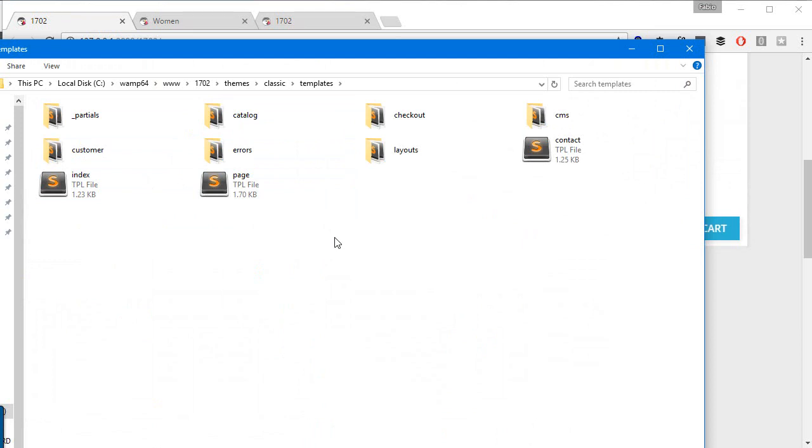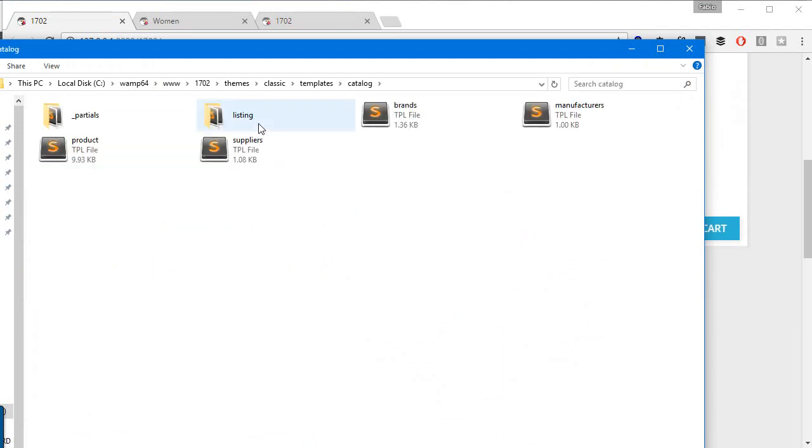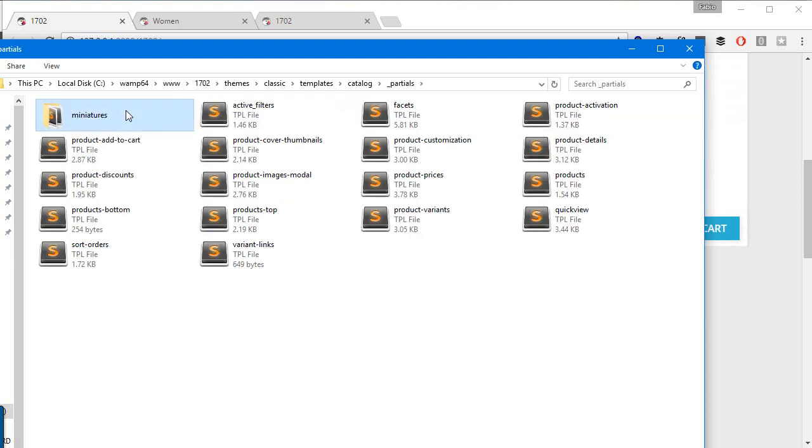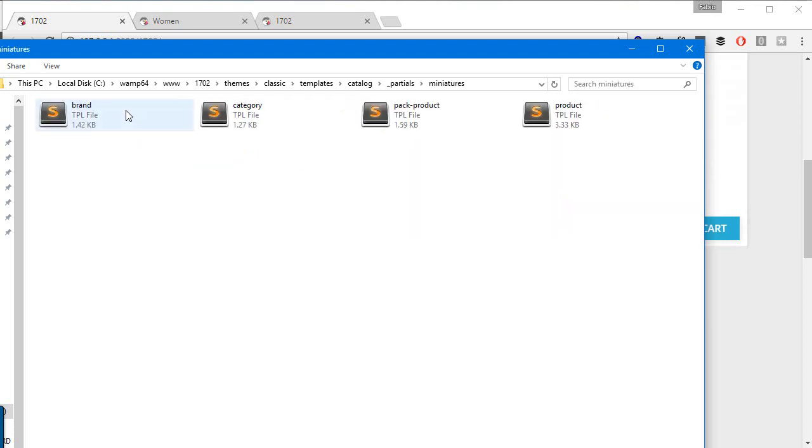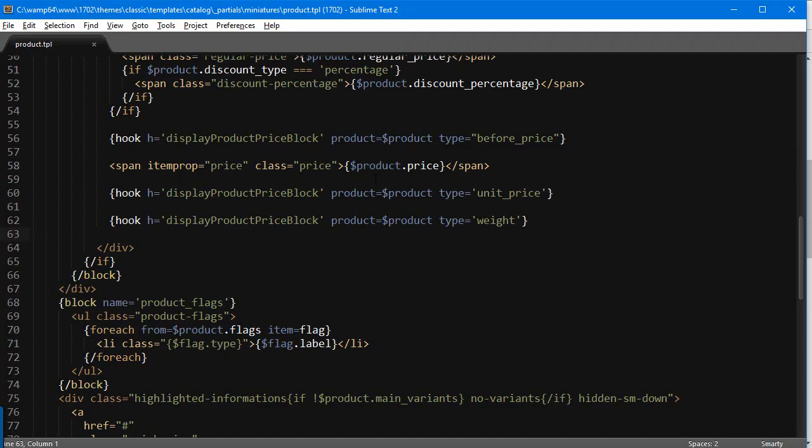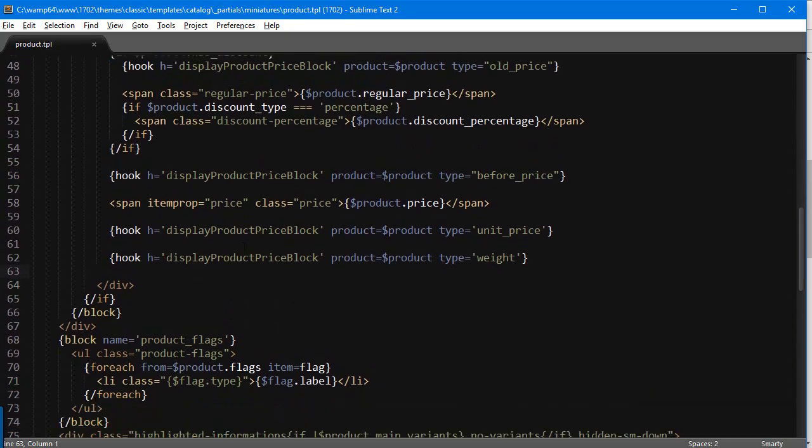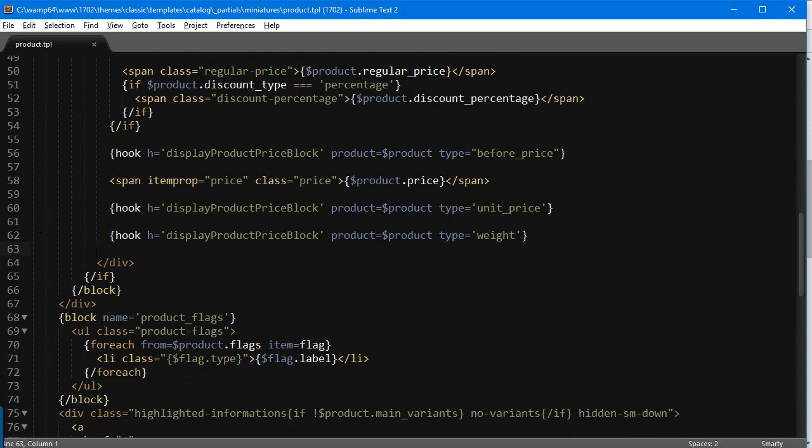So catalog, partials, miniatures, and then we'll open up product dot TPL. Now around line, I have it saved already, 63.